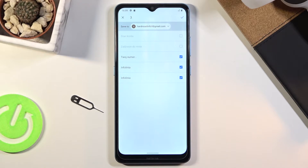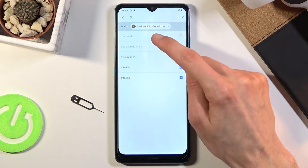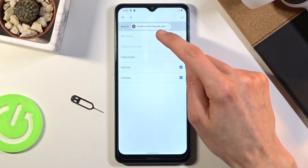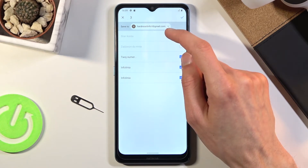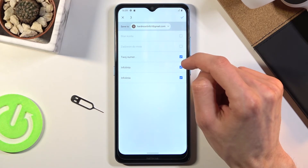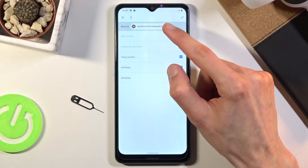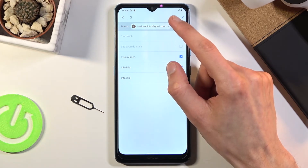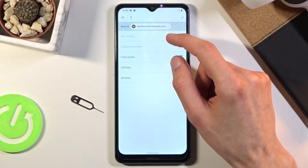Select whichever contact you want. Right now we also have it set to be saved to our Hard Reset Info account — that is the Gmail that is logged into this phone. For you it's certainly going to be a different one.